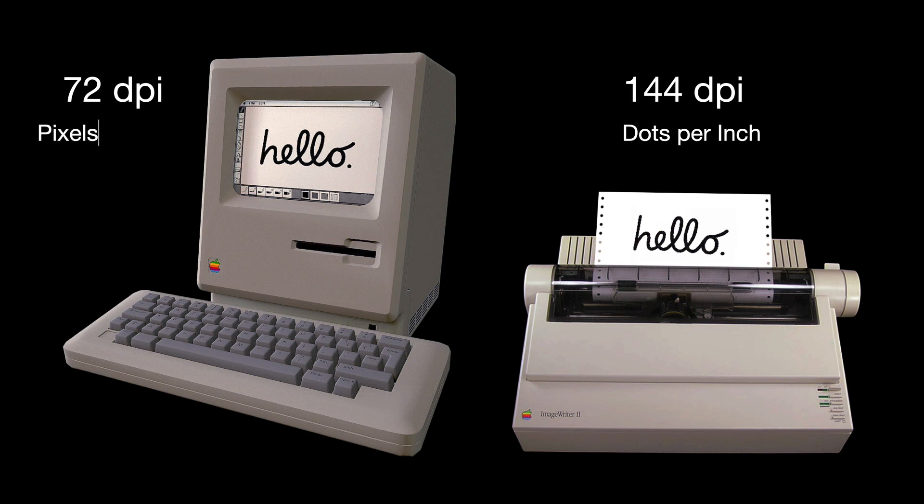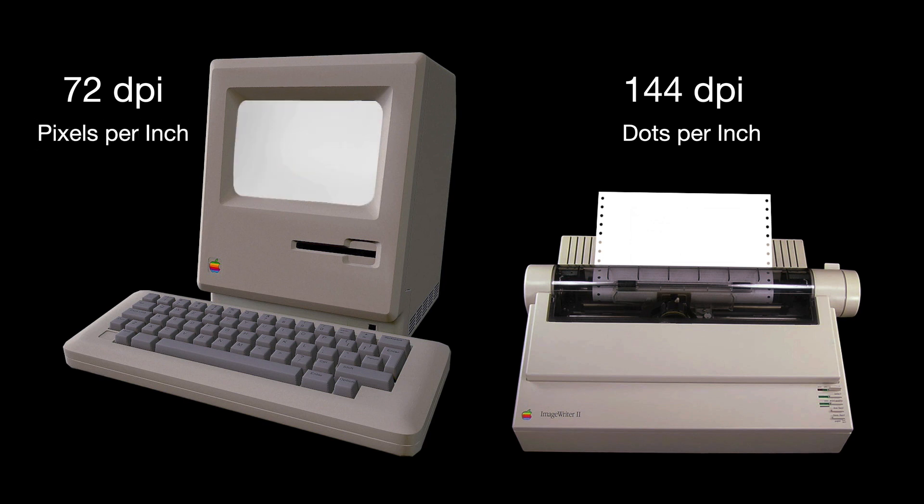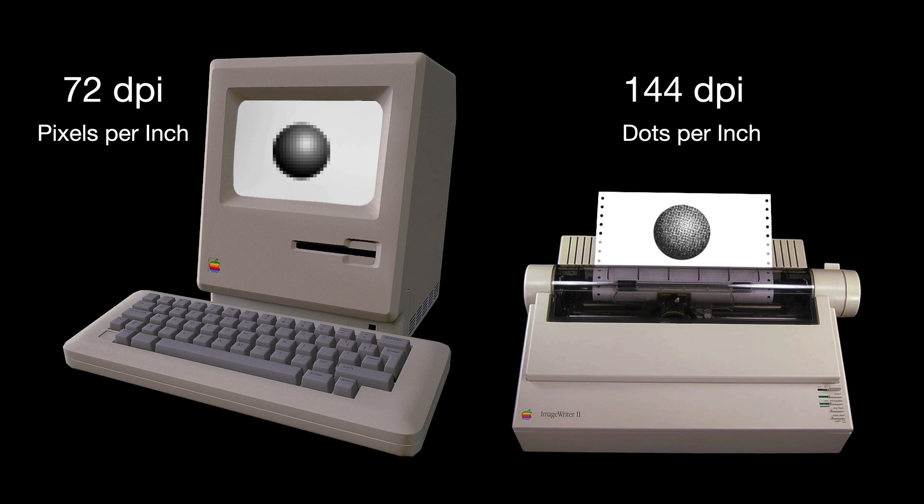These pixels that we see on screen are later converted by the printer's software into printable ink dots. So technically, when we refer to a monitor's resolution, we should say pixels per inch or PPI and not DPI. Because there are no ink dots in the monitor, right? And over the years, our display screens and printers have improved tremendously, making the 72 DPI rule or rather 72 PPI become completely irrelevant.